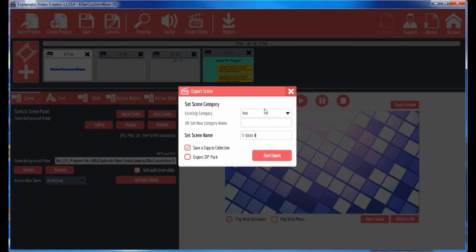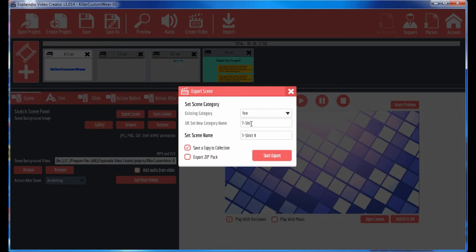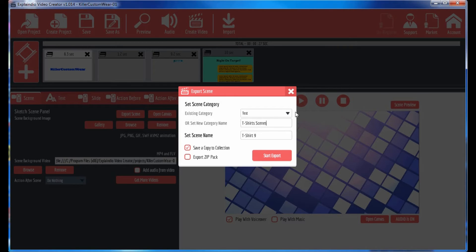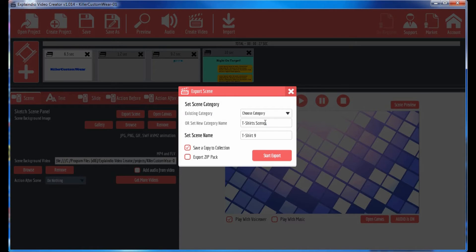So once you put a scene name in here and create a category, let me just create another one. Here is for t-shirt scenes. Okay, so that's my category. I would put this back to choose and let that sit there. Click on start export.